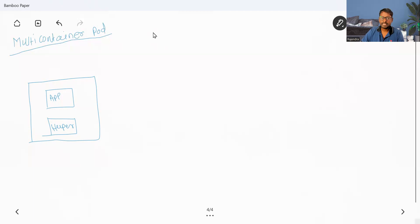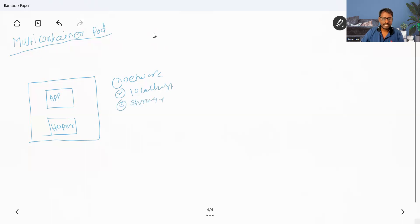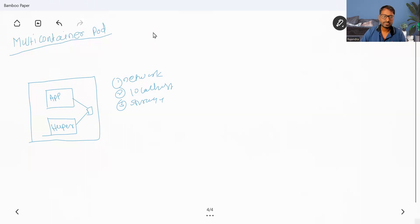The major advantage of multi-container pods is that they share the same network. They can directly access each other by simply using localhost. They can also easily share storage — we can have common storage that is shared by both containers. Due to that, there are a lot of use cases where we can easily use multi-container pods.